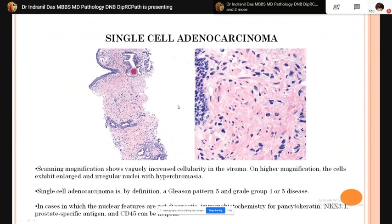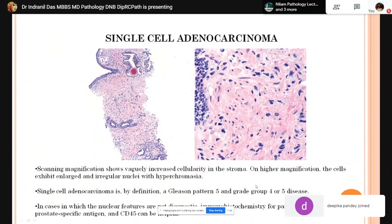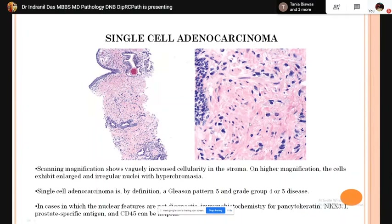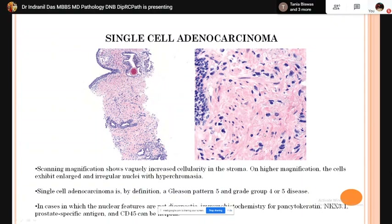Single cell adenocarcinoma: at scanning magnification there is increased cellularity in the stroma. On higher magnification the cell nuclei are enlarged, hyperchromatic, and irregular. In diagnostic confusion, IHC markers such as pancytokeratin, NKX3.1, prostate-specific antigen, and CD45 (to exclude large atypical lymphocytes) can be used. This is a Gleason pattern 5 growth and the Gleason score is 10 with grade group 5.